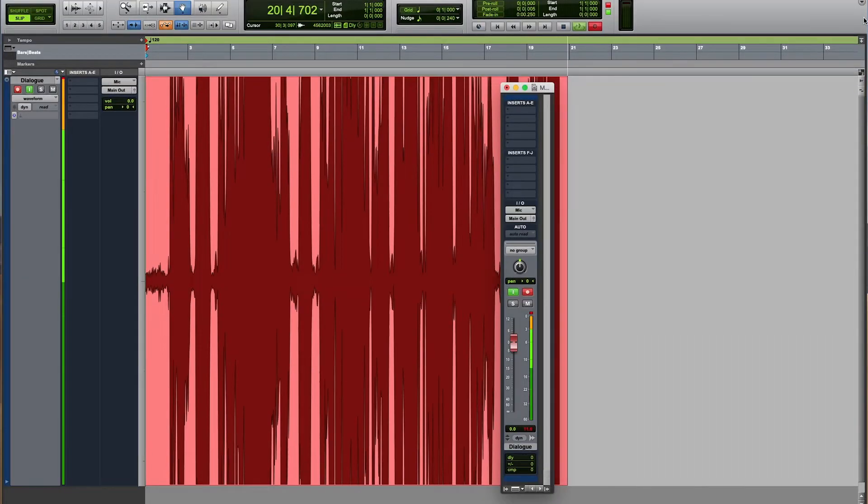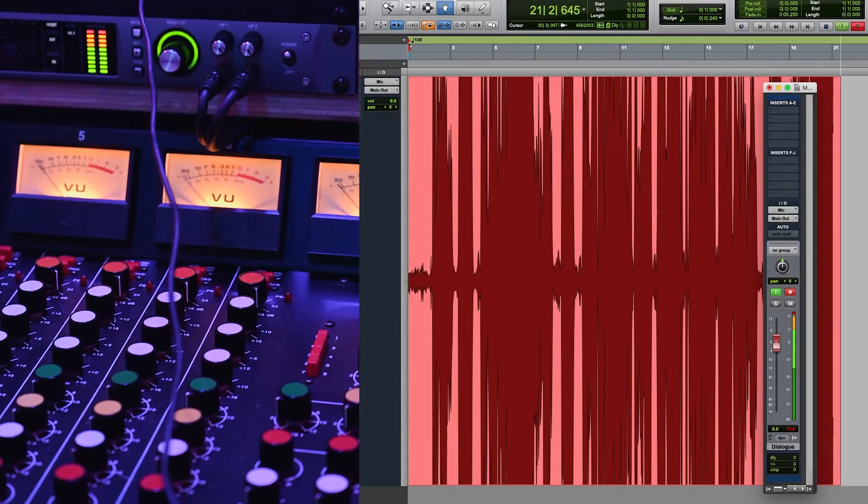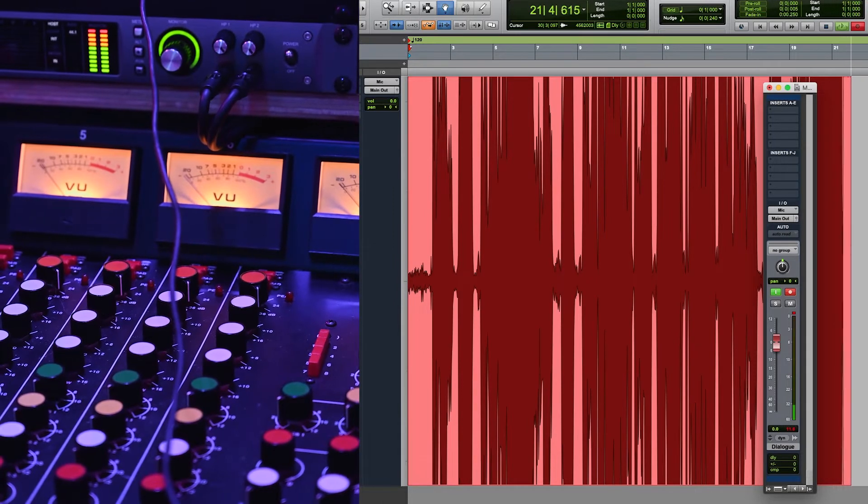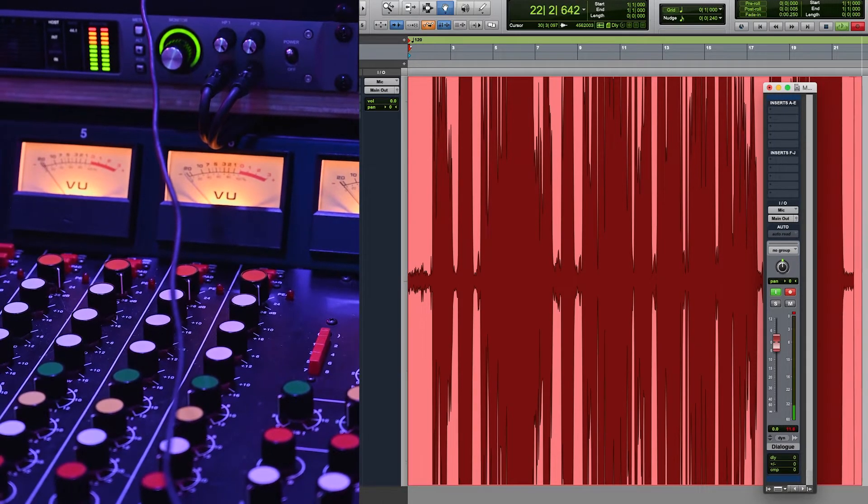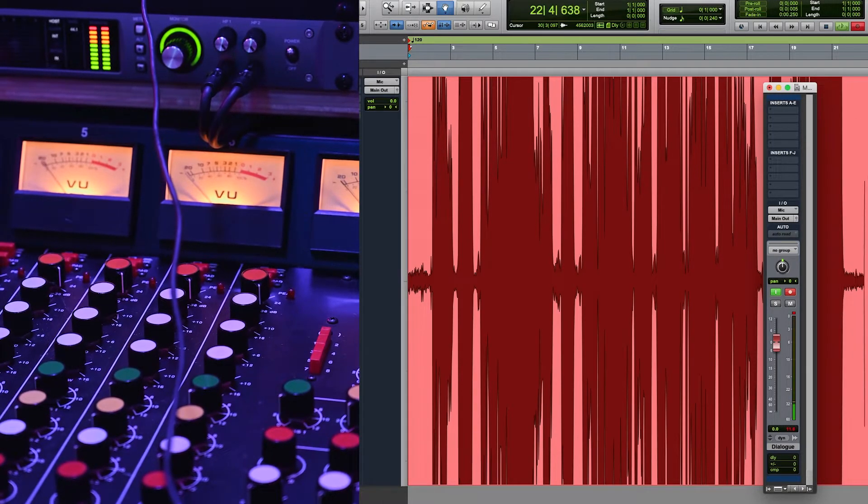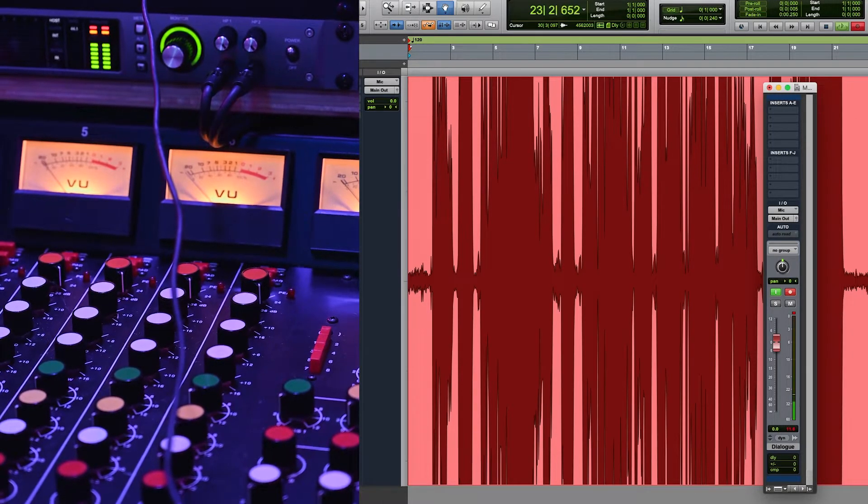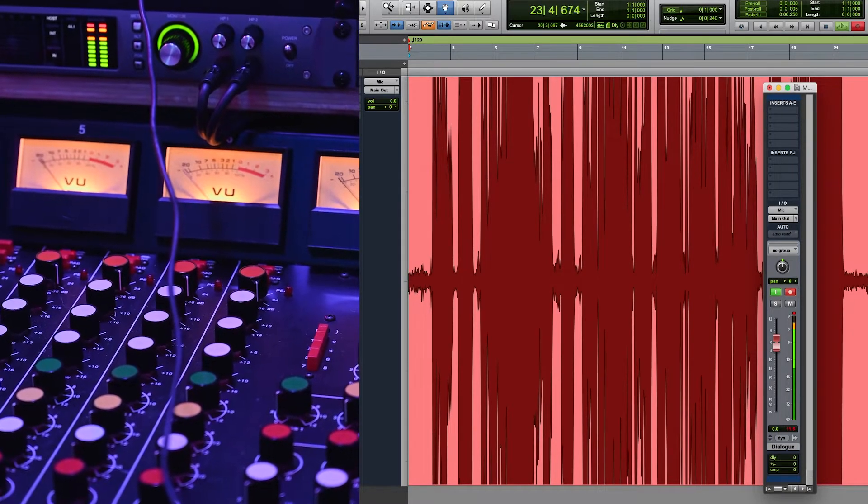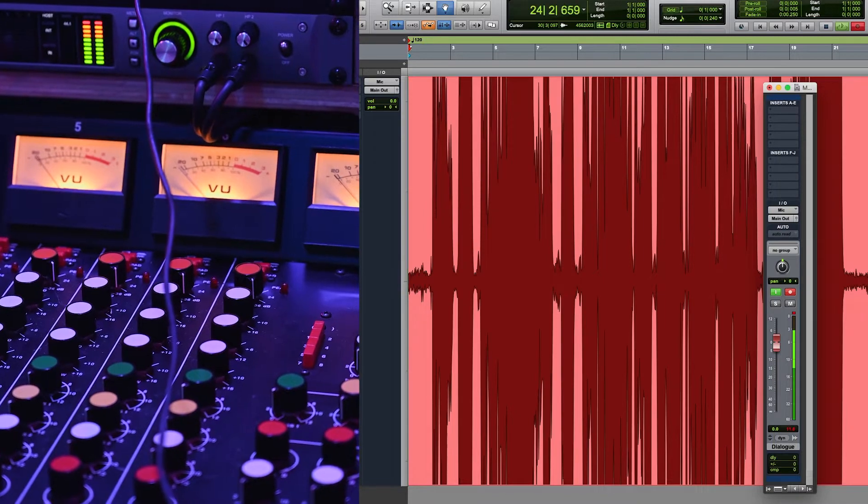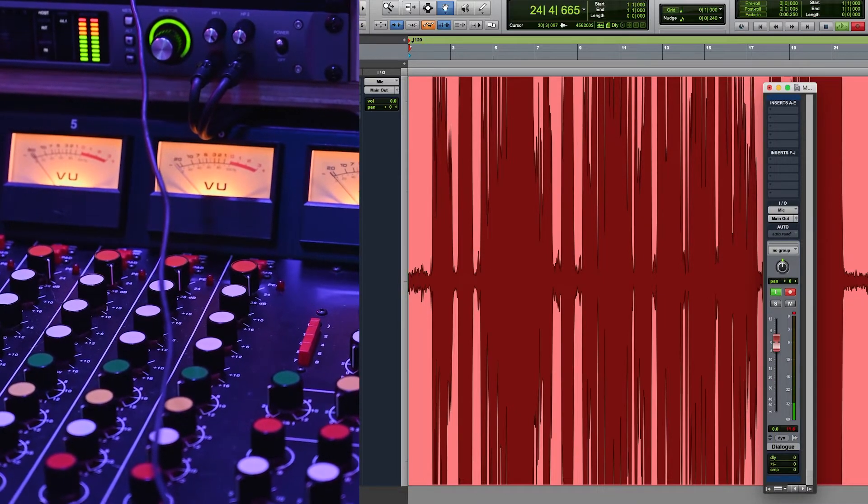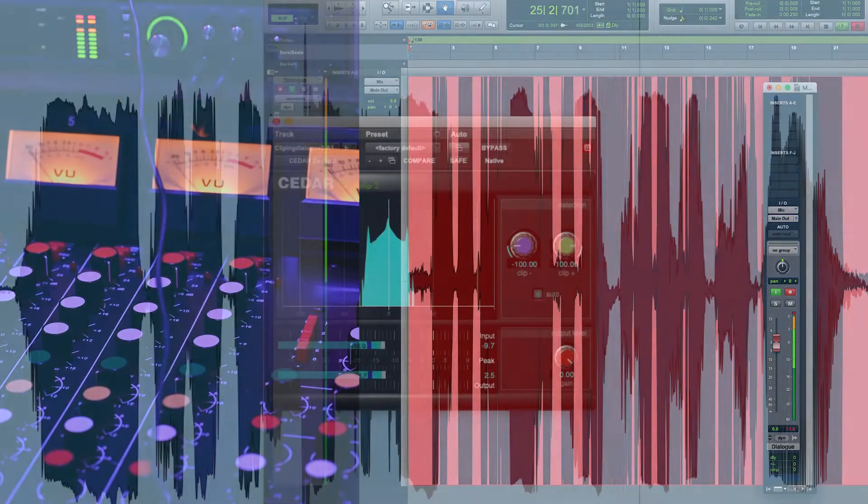Clipping in dialogue recordings is usually a consequence of a lack of headroom in the recording equipment, and the result is a harsh distortion that increases in intensity as the clipping becomes more pronounced.